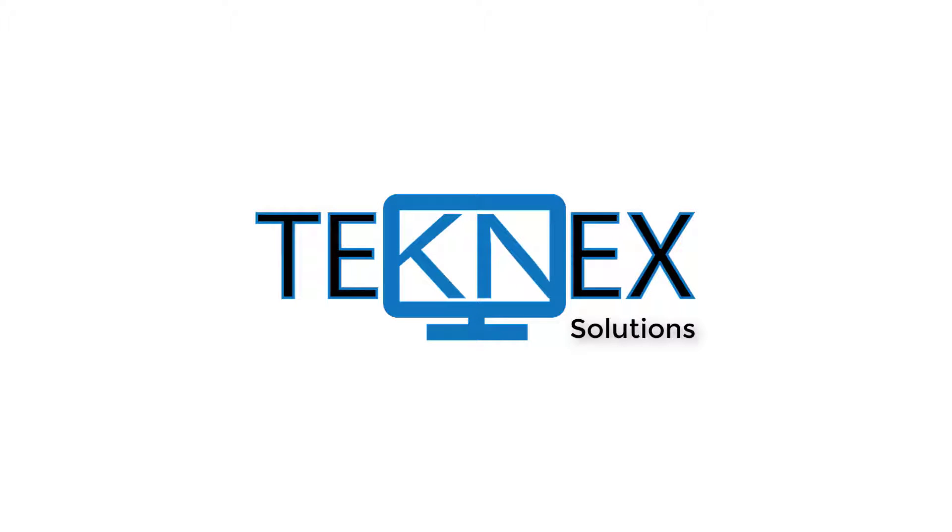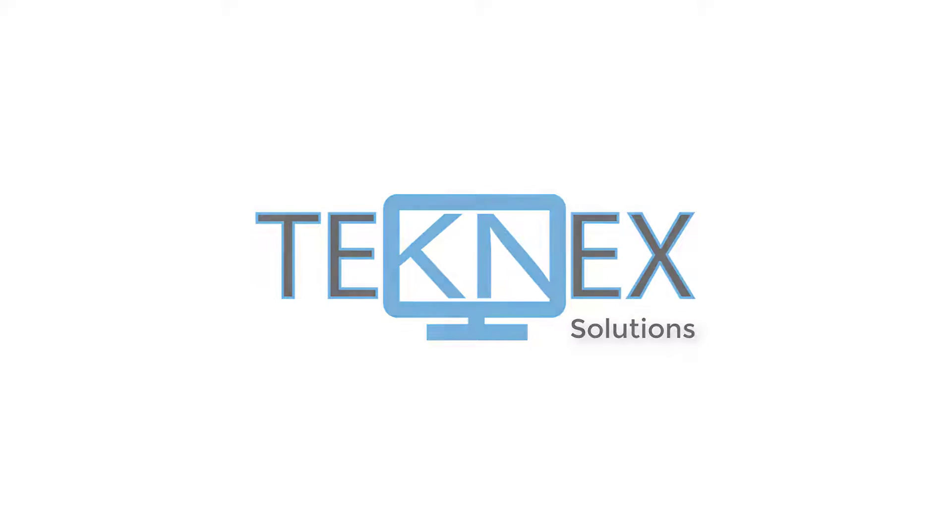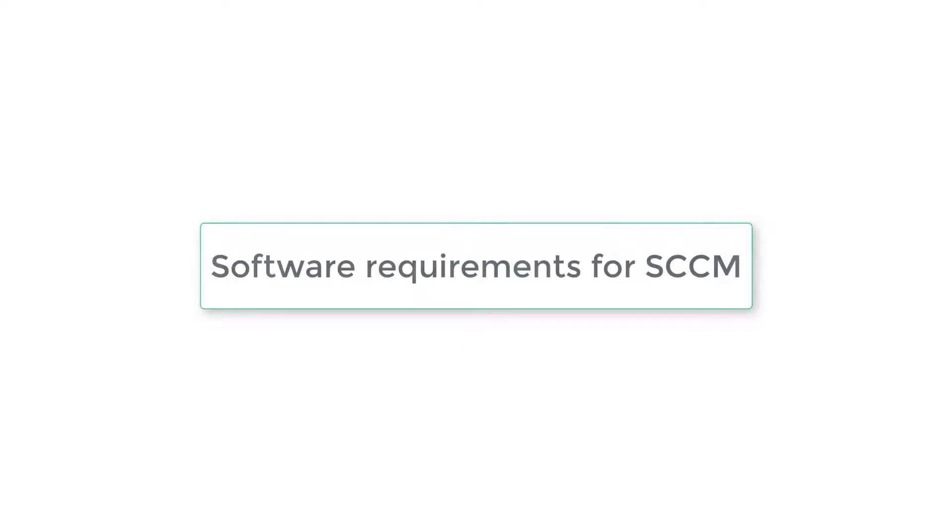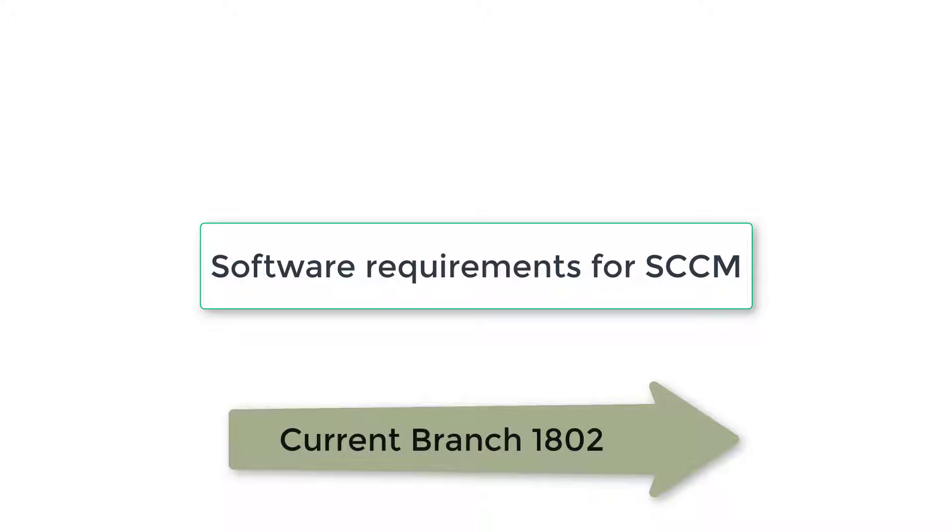Hi everyone, this is Jay Singh from Technic Solutions. In this video we are going to look at software requirements for SCCM current branch. The current branch is 1802. Once we install 1802, then we have the option to update it to 1806.